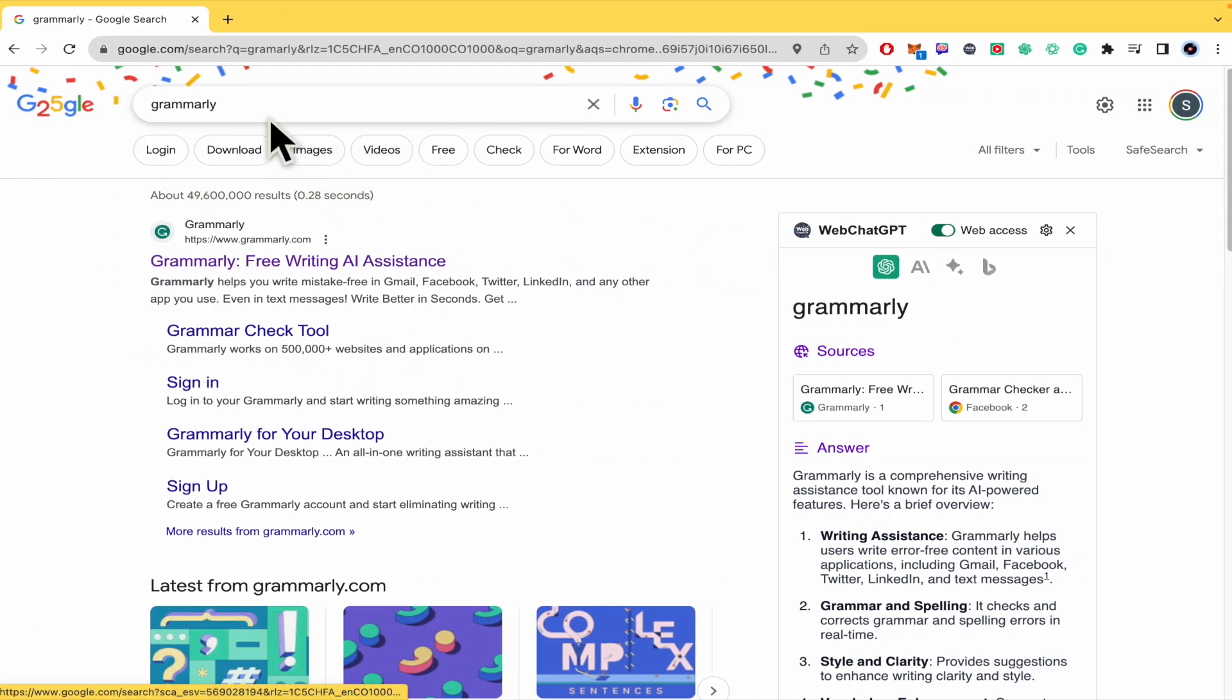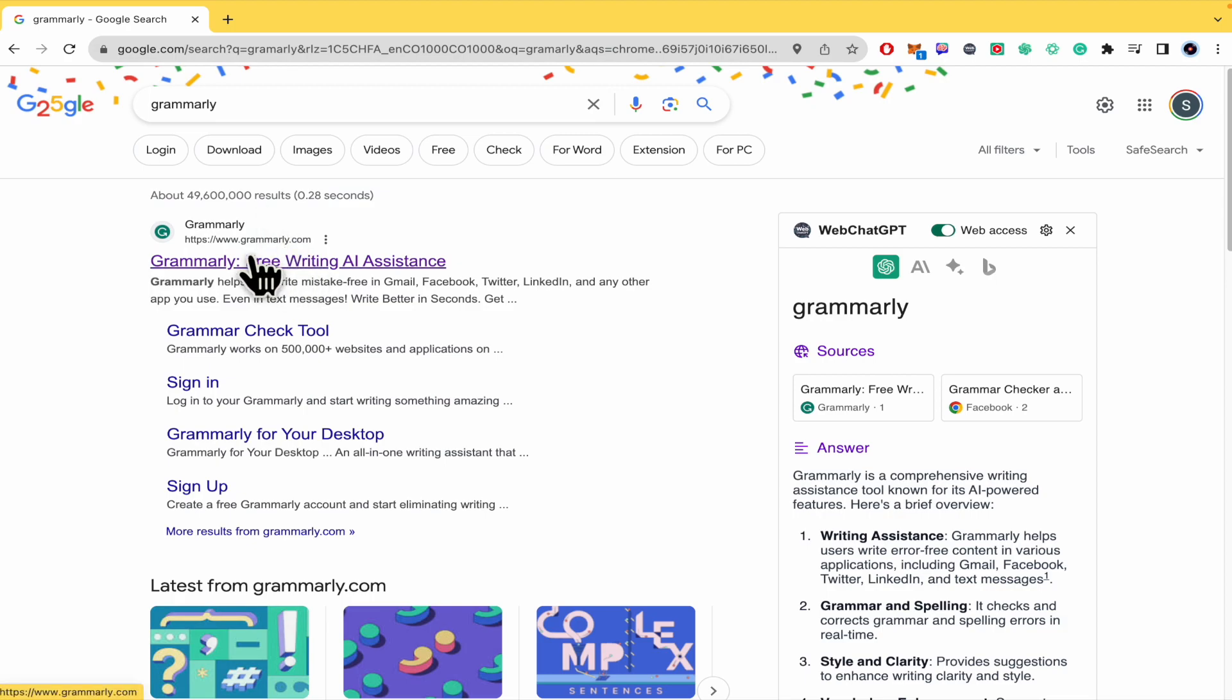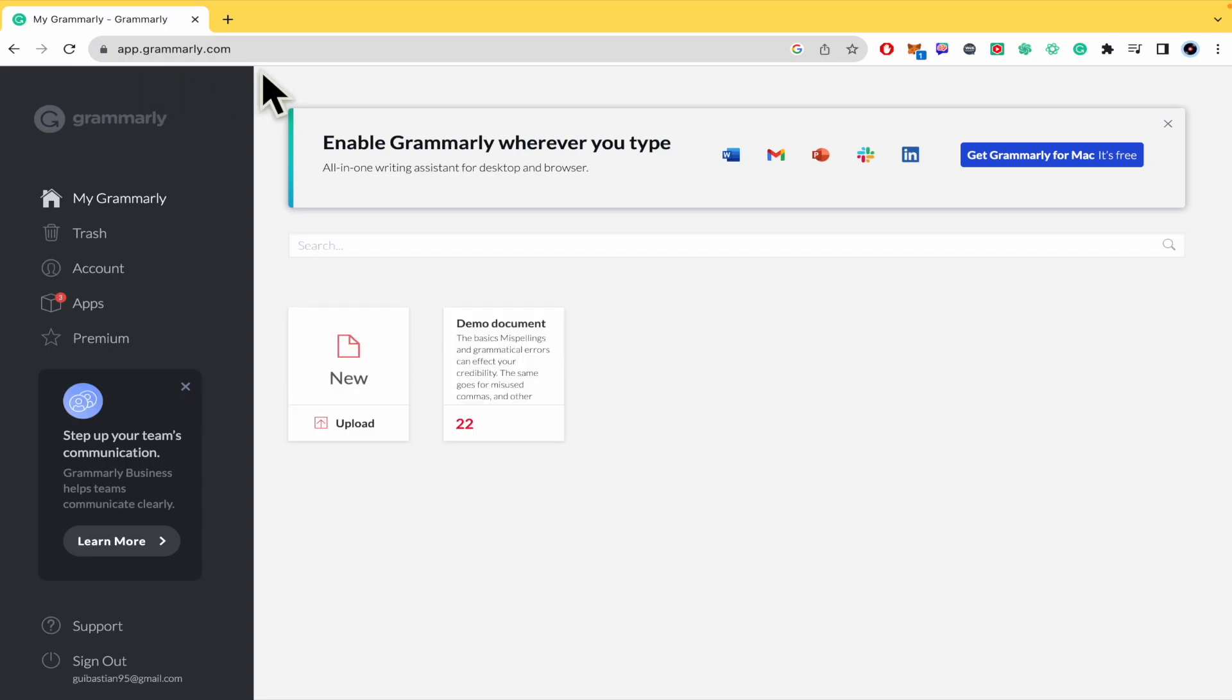First of all, you must go into your web browser, type Grammarly, go into the first link so you can access to Grammarly.com and log in into your account.